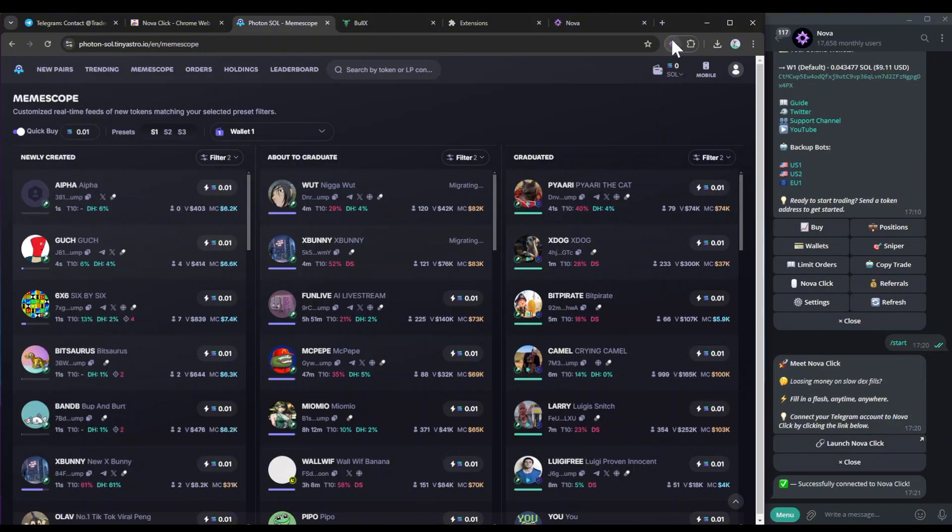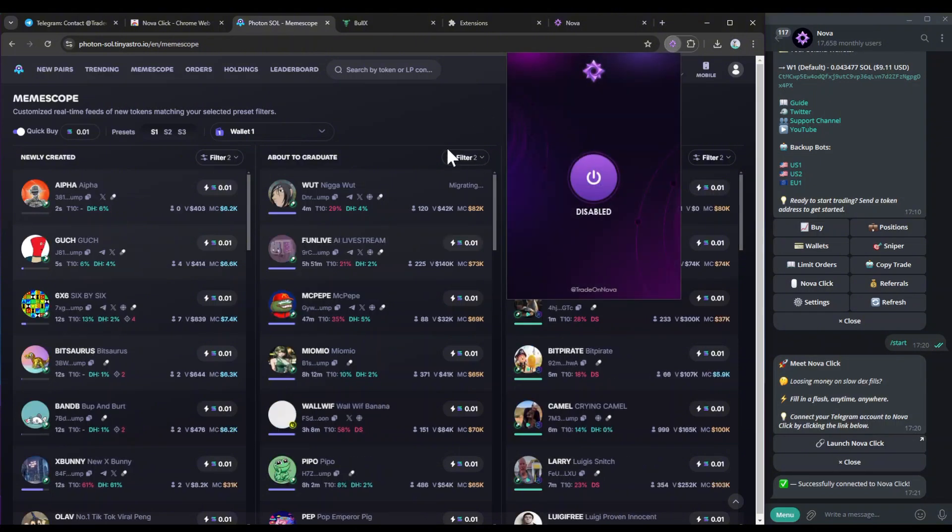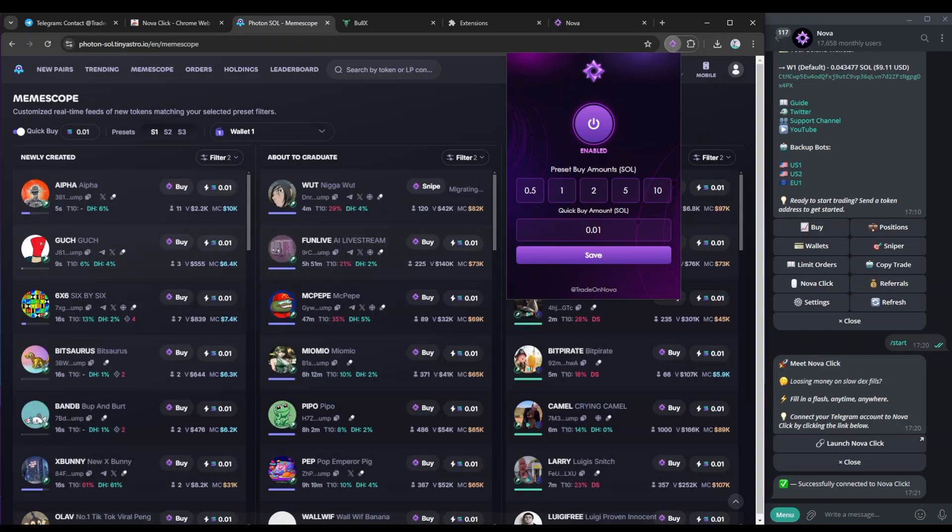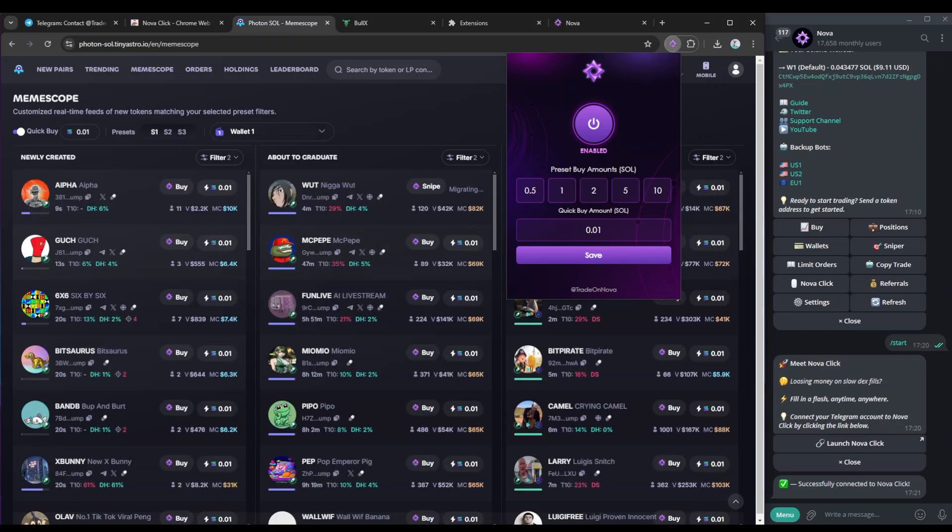So again, to enable the Chrome extension, you can just hit disable or enable, just like this. Here you've got the preset amounts, which you can just simply change, but I'll show you where the preset amounts are shown.